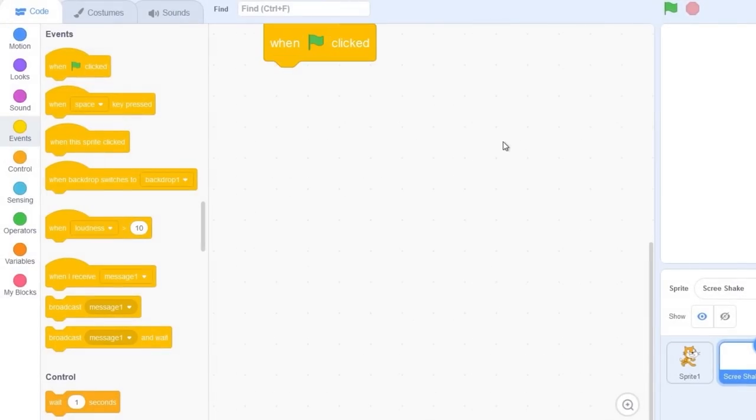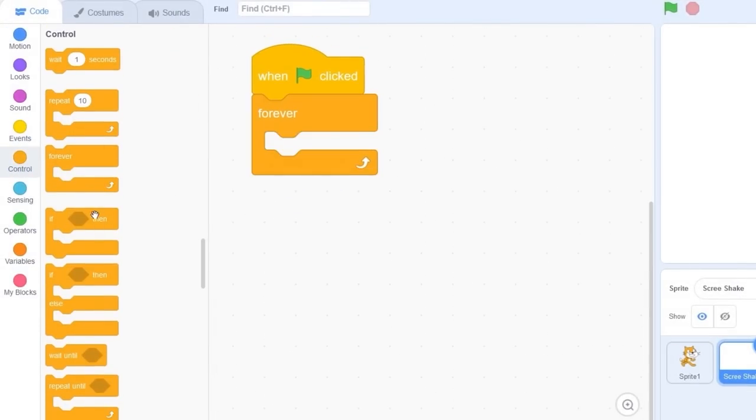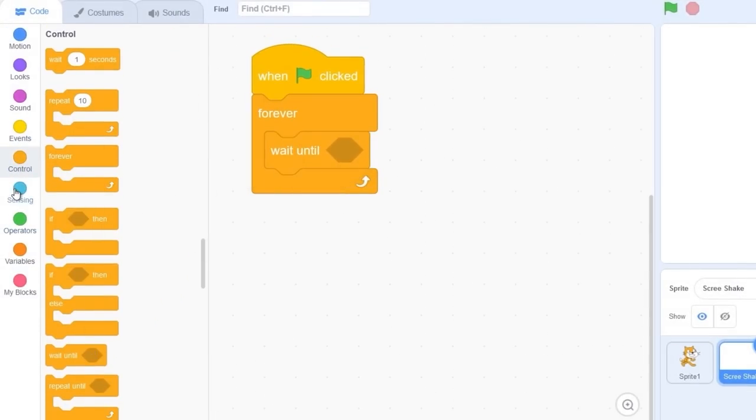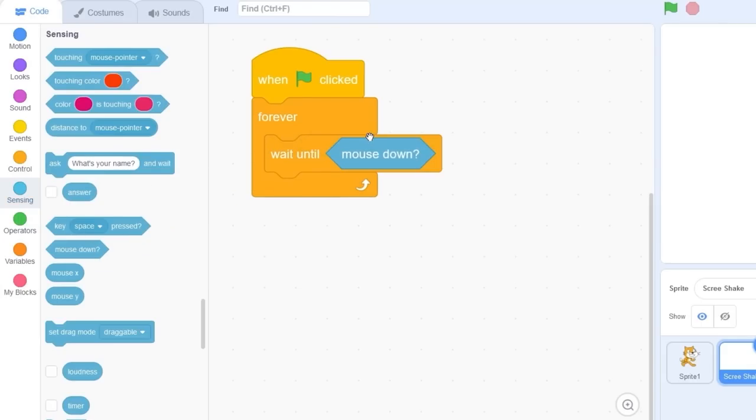Let's drag that green flag click and we'll make it so that when we press the mouse we can shake the screen. So let's do forever, wait until mouse down.